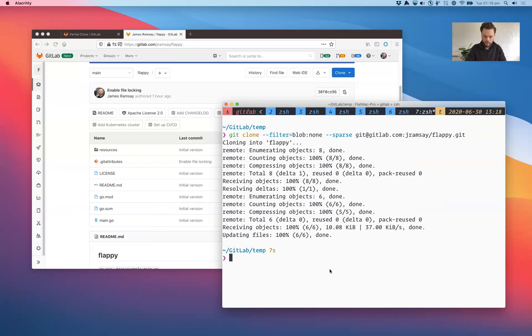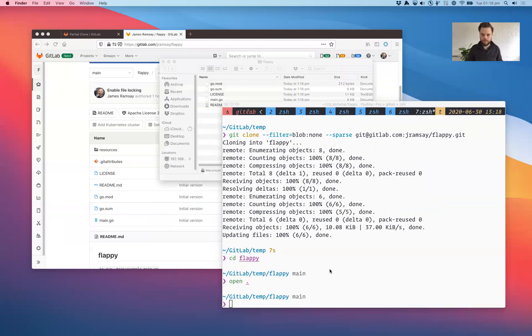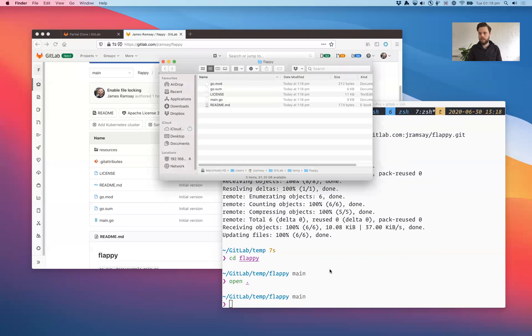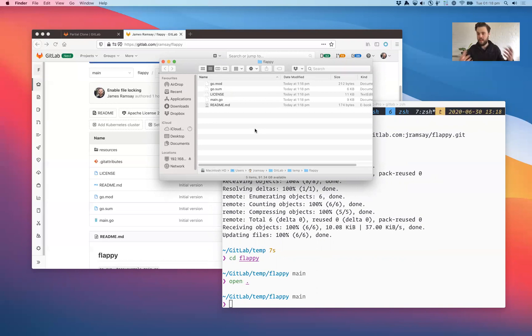Let me show you what that is by showing you what is in the flappy directory. So here it is practically in front of you. The sparse checkout means that only the files in the root of the repository will be checked out by default. So that includes like the readme and any other files that are there. But you'll notice that the resources directory is not there.